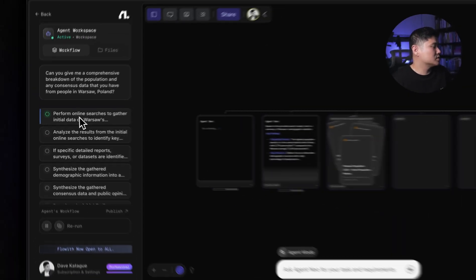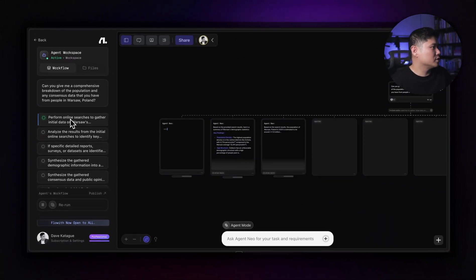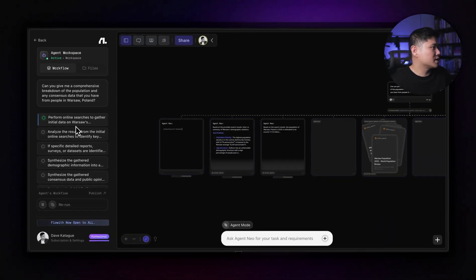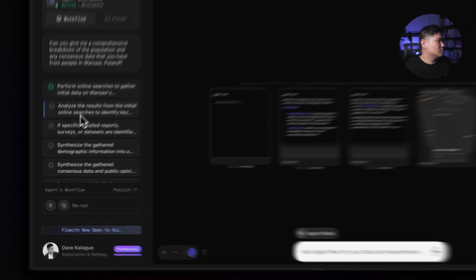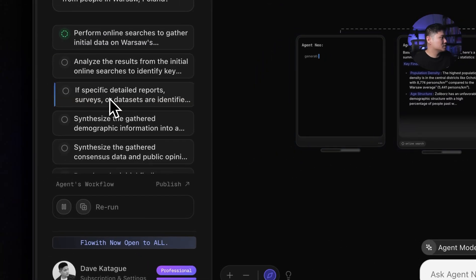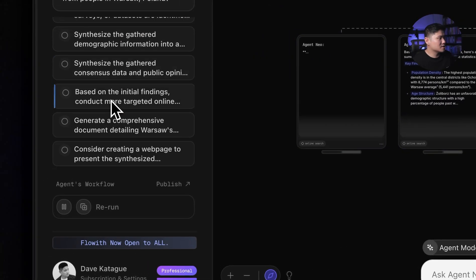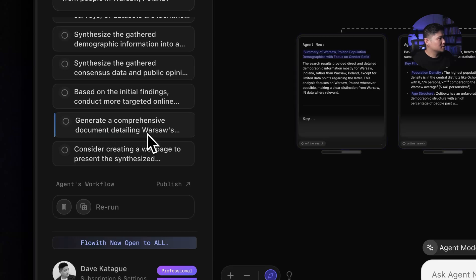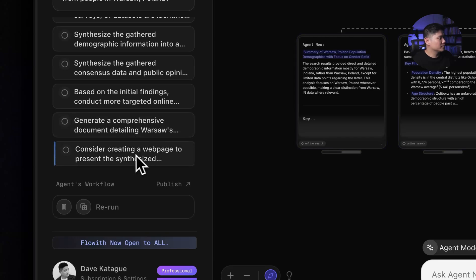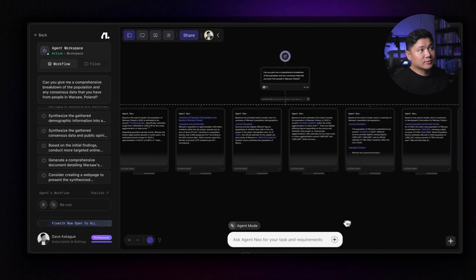So based on the provider results, here is the summary of Warsaw's demographic statistics, population density, age structure. There we go. So here it's performing online searches to gather initial data, analyze the results from the online searches. And so it's thinking of what it's going to do, generate a comprehensive document. You just leave this.